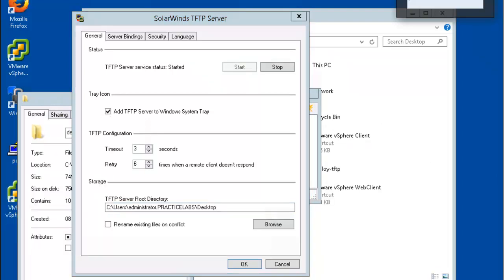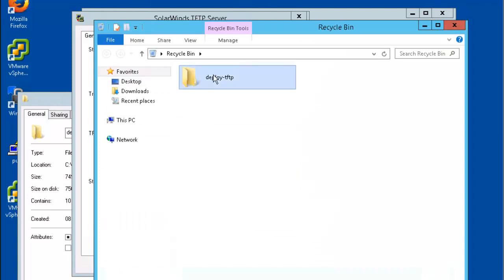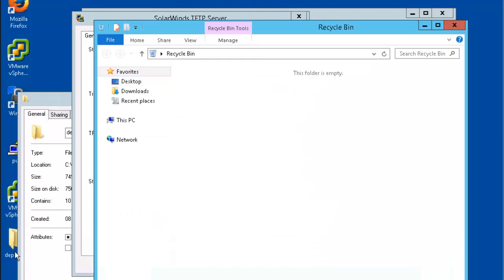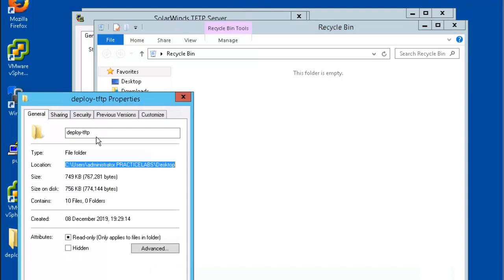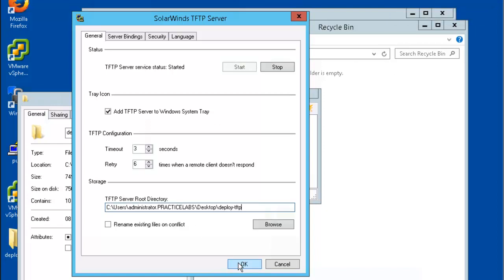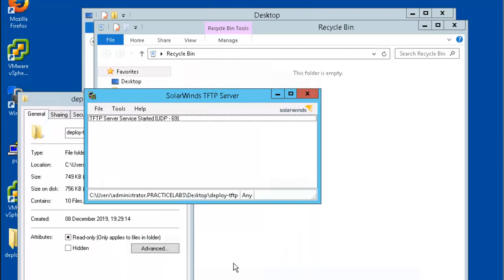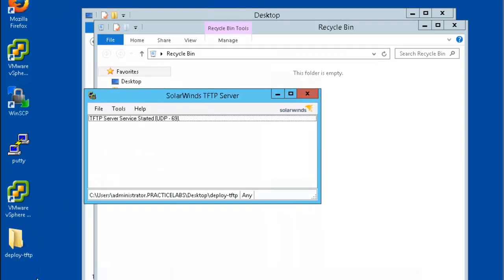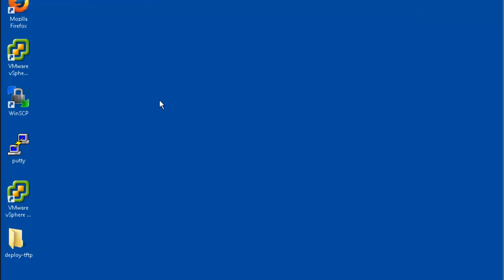Deleted it by mistake — let's restore it. Go ahead and click OK. We can go ahead and close this dialog box and close out of the rest of this as well.